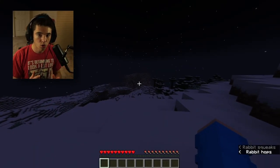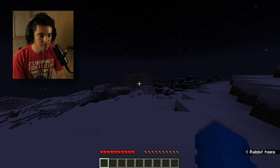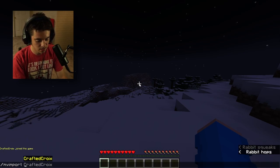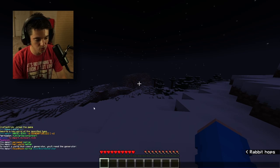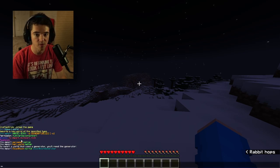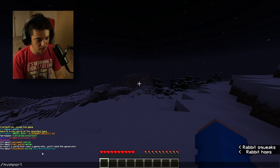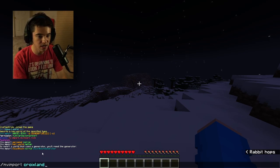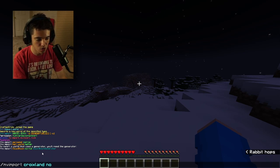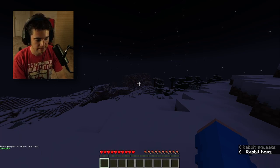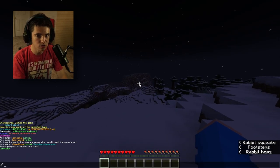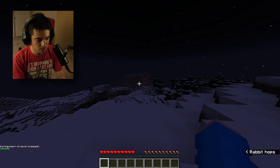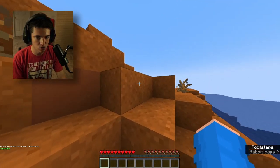So here we are in the world. What we want to do is type this command so we can import our world, which is mv import. Mainly what you want to do is type mv import and then your world name, which in our case is Kroyland, and then normal since it's just a normal world. It'll take a second. Now to get to our world we can use slash mvtp and then Kroyland. And here we are in Kroyland.